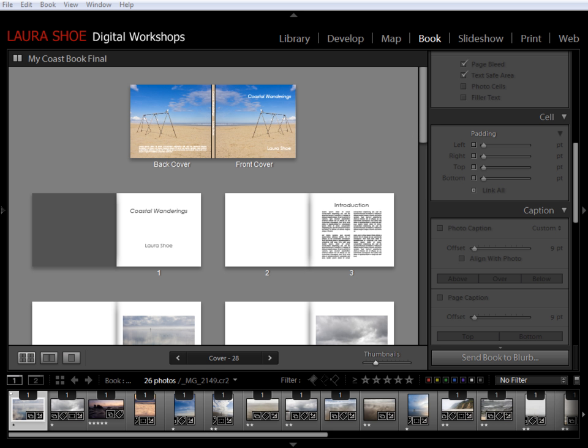Welcome everybody to this series on producing great output with Lightroom 4. I'm Laura Hsu and I'm very happy to be with you.